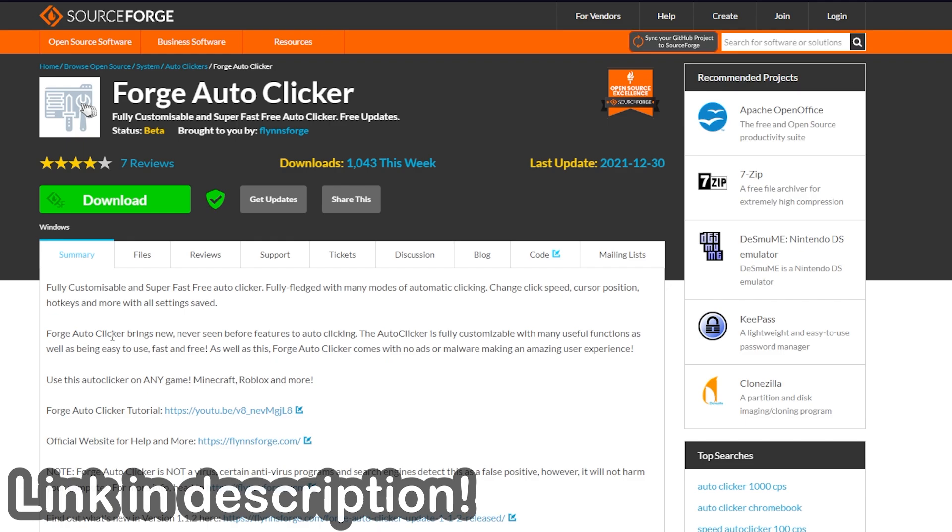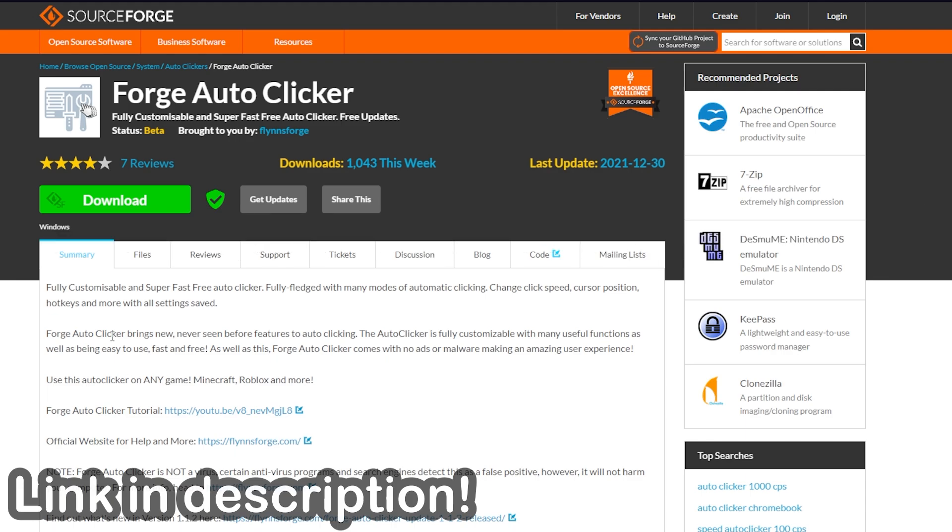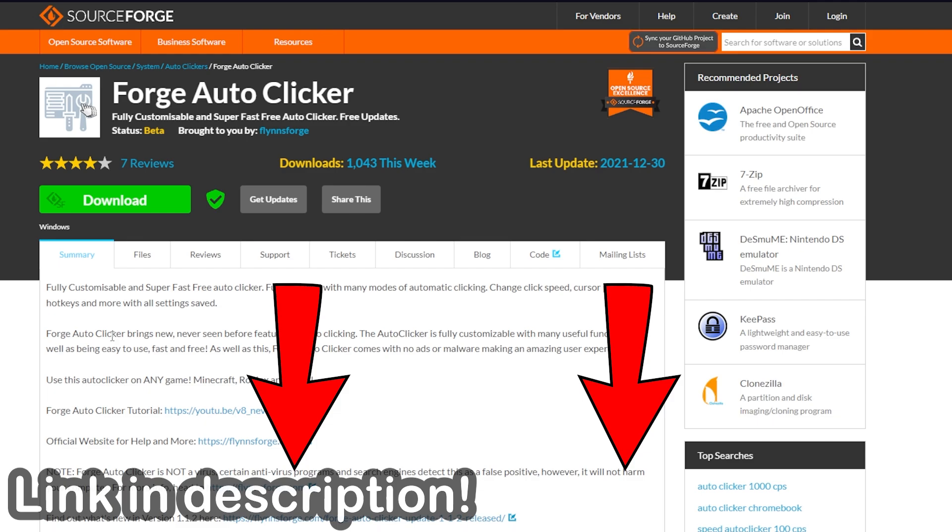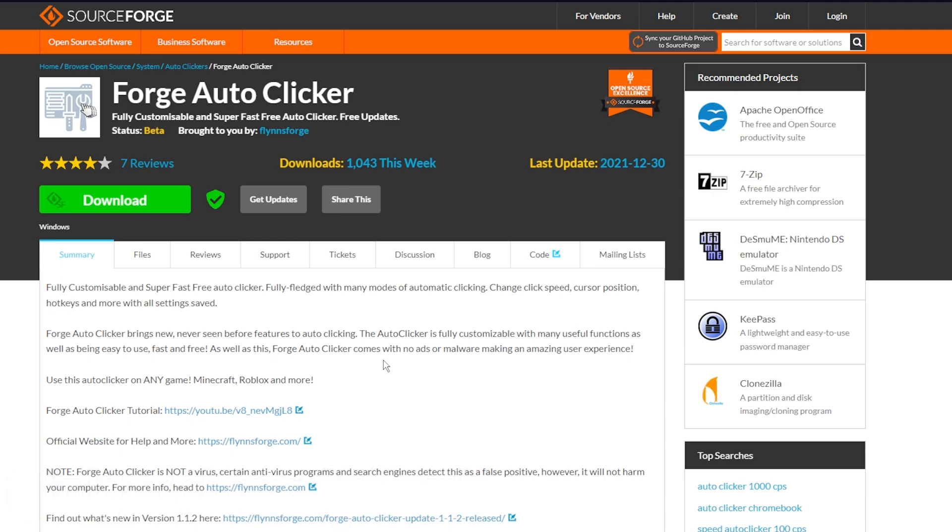So to get this auto clicker you're going to want to go to sourceforge.net/projects/forge-auto-clicker or just use the link down below that will get you straight to this page right here. You should be at this page right here, it might look a little bit different but it should look just like this.